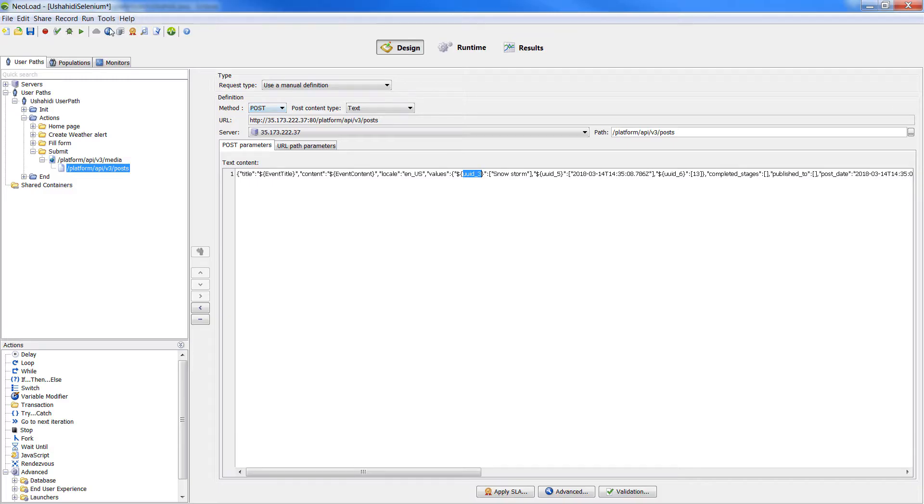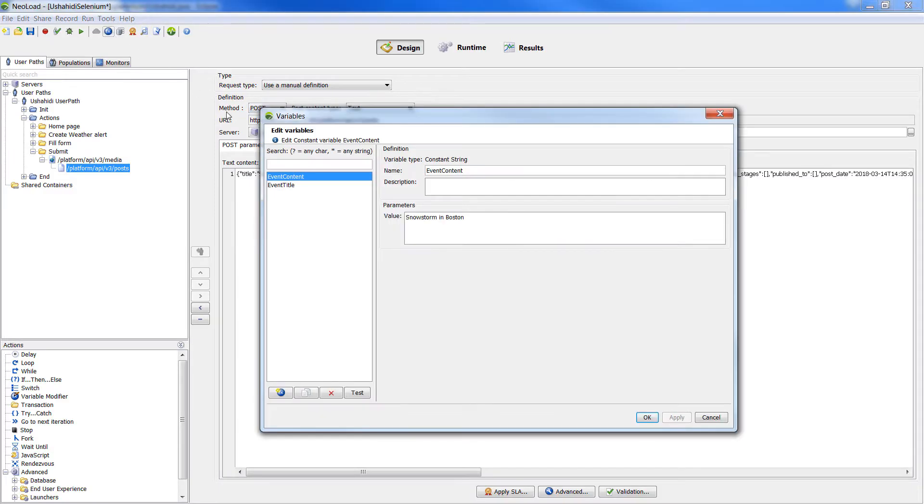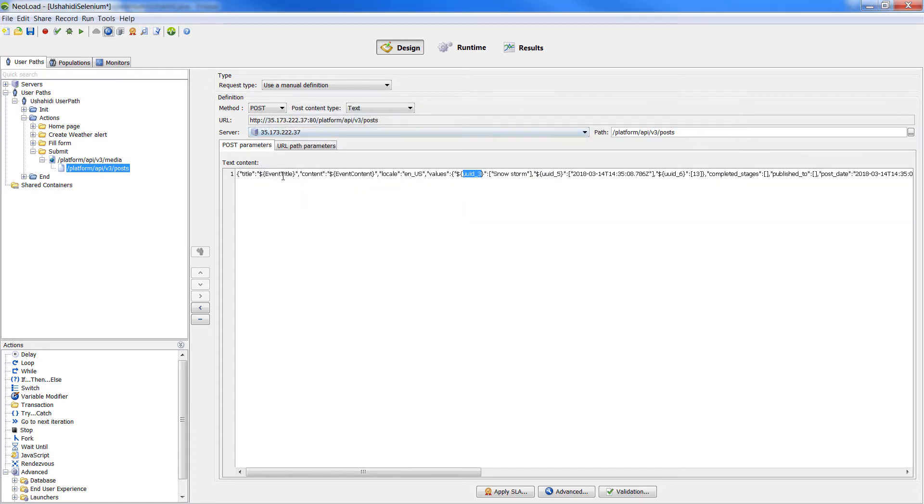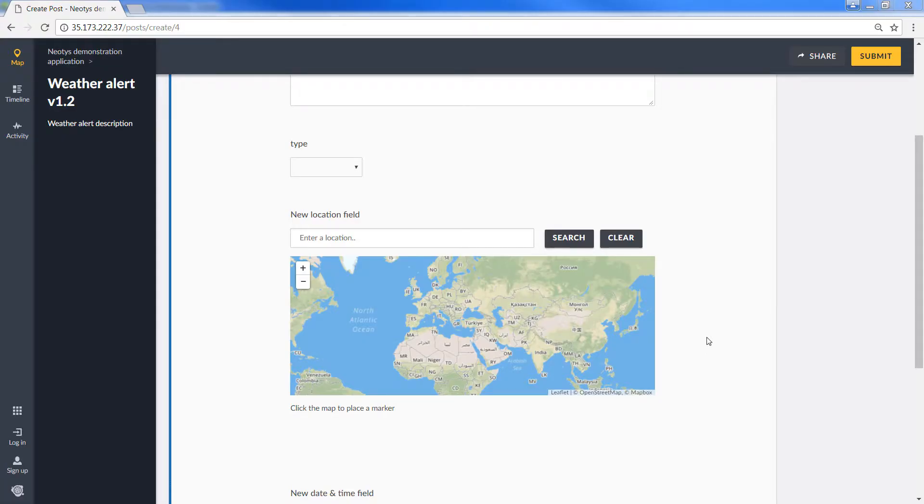Then, I variabilized some requests to make the user path more dynamic. I created variables and injected them here to customize the title and the content of my weather alert.